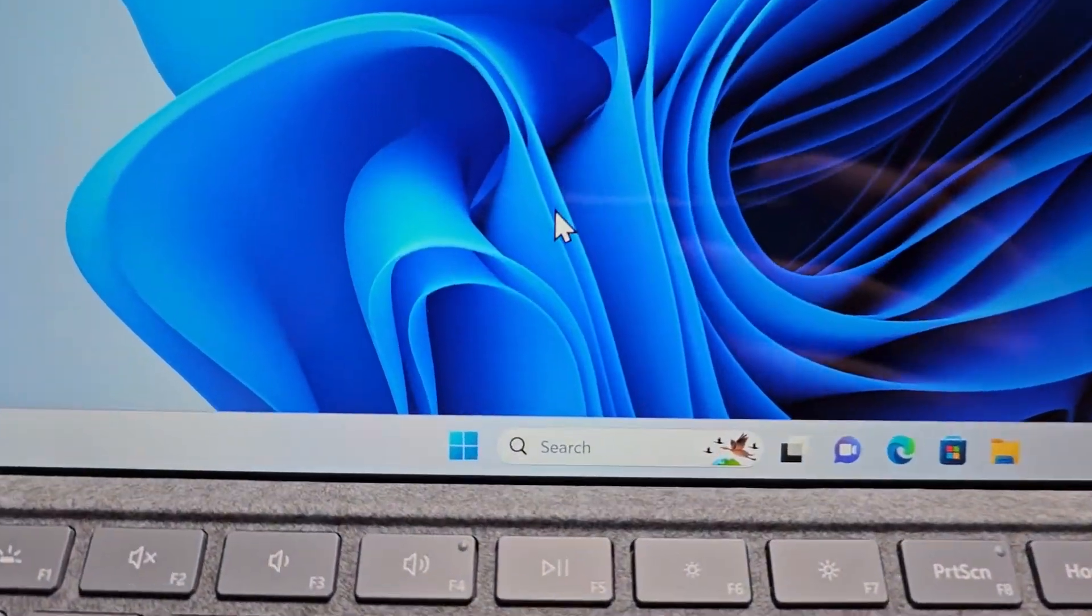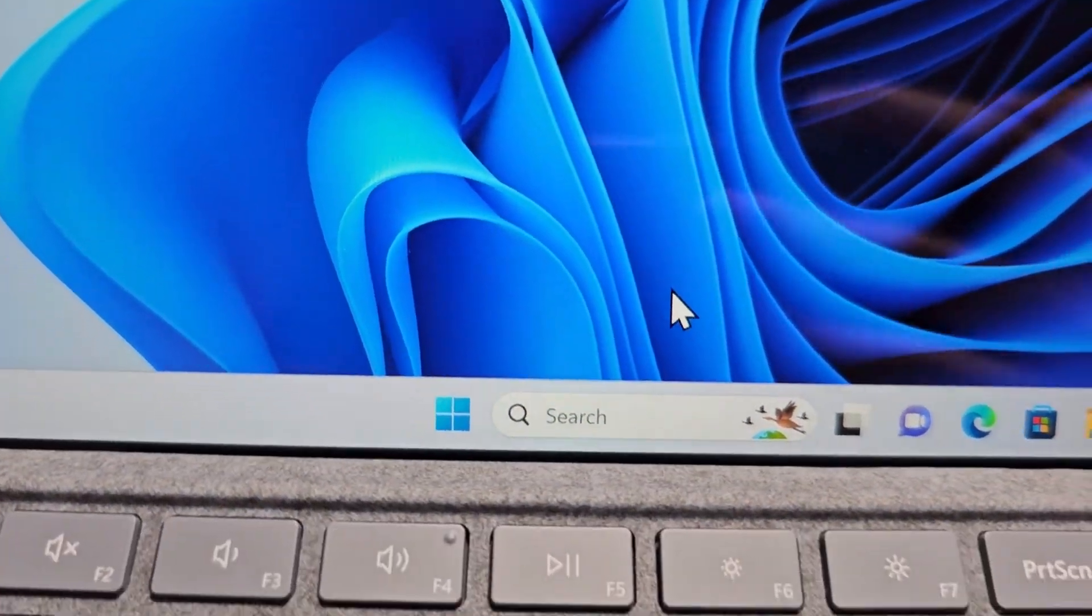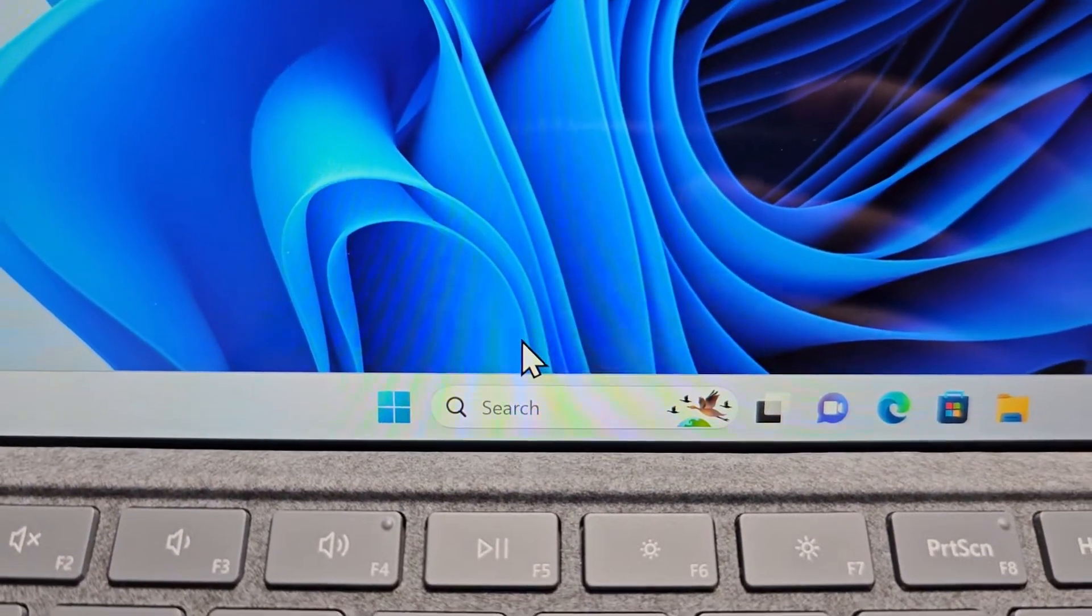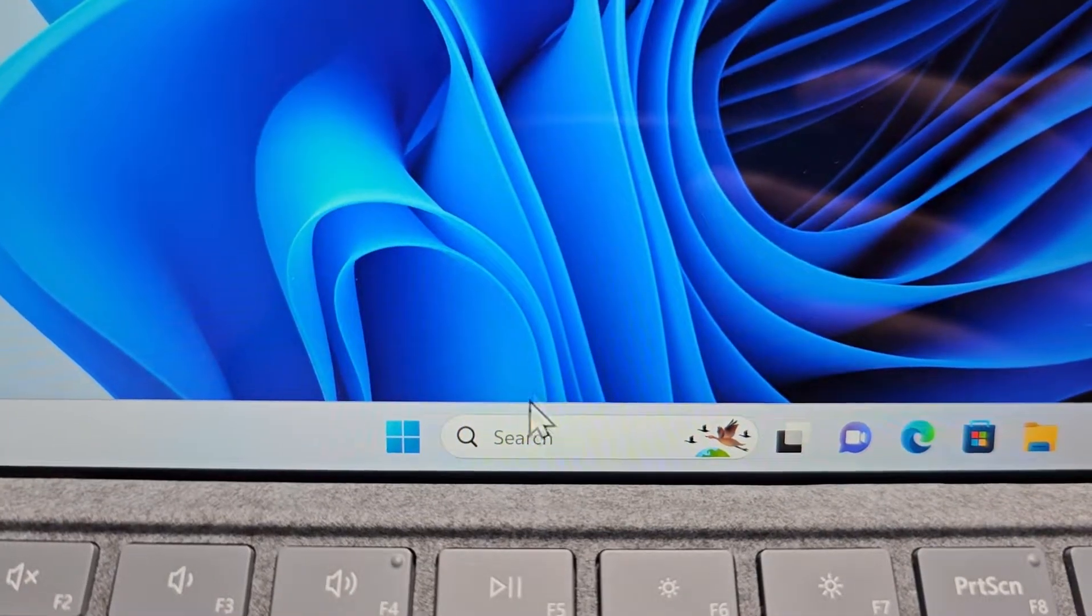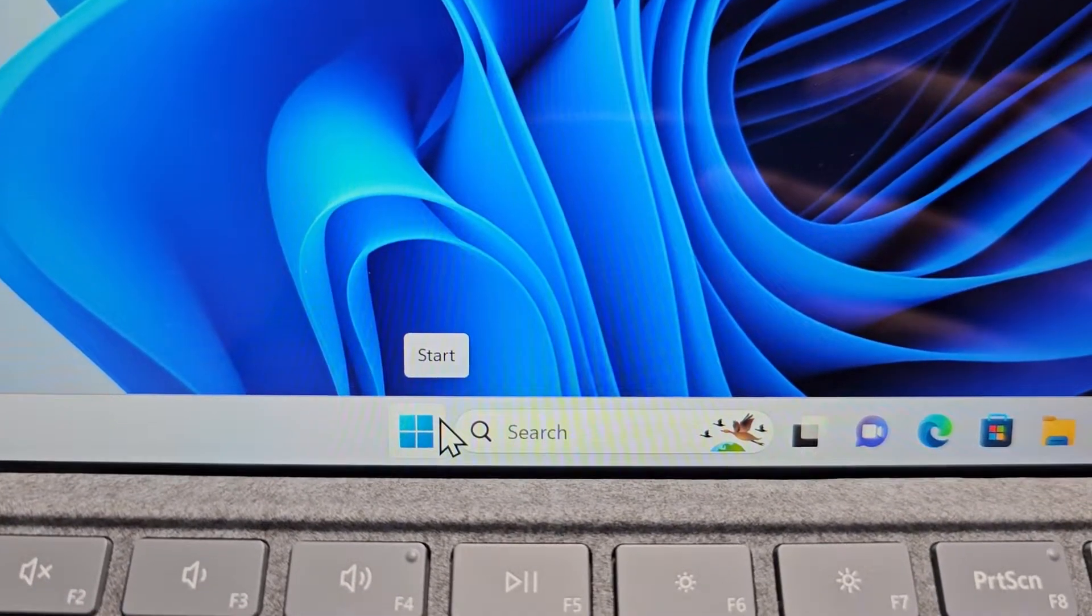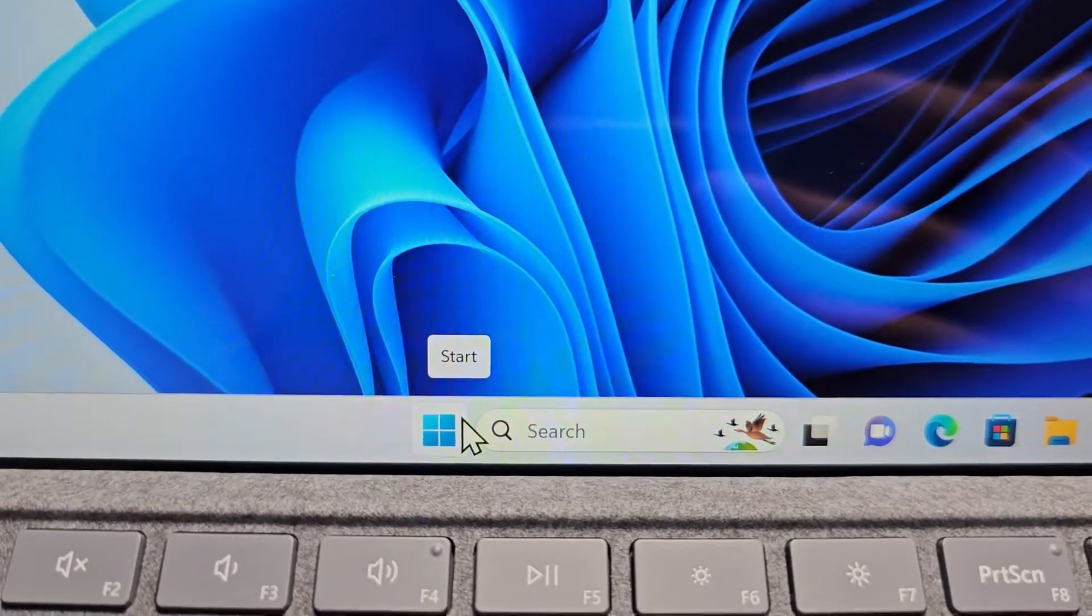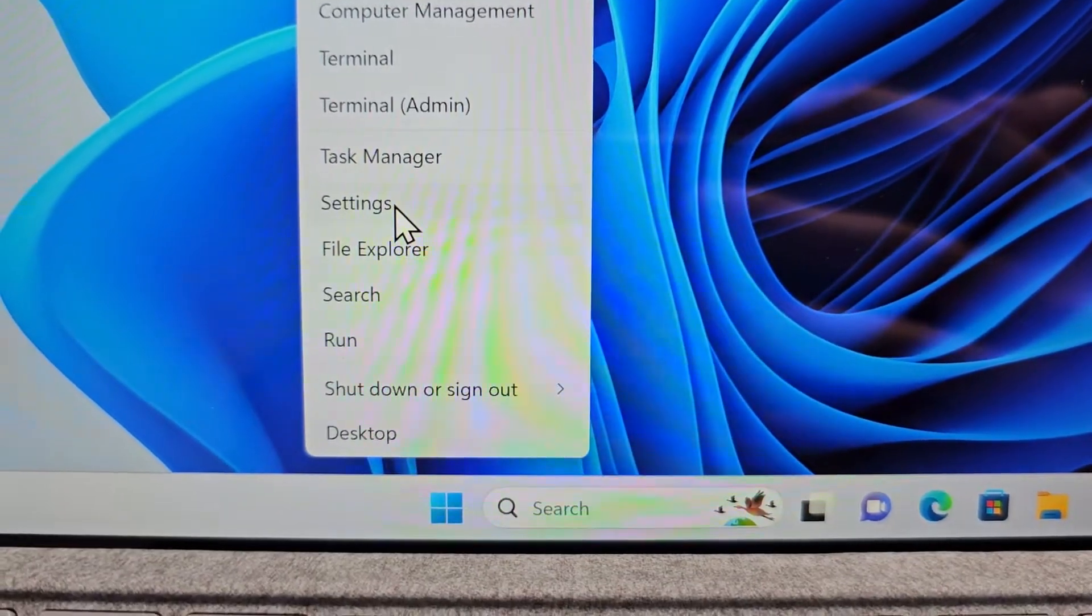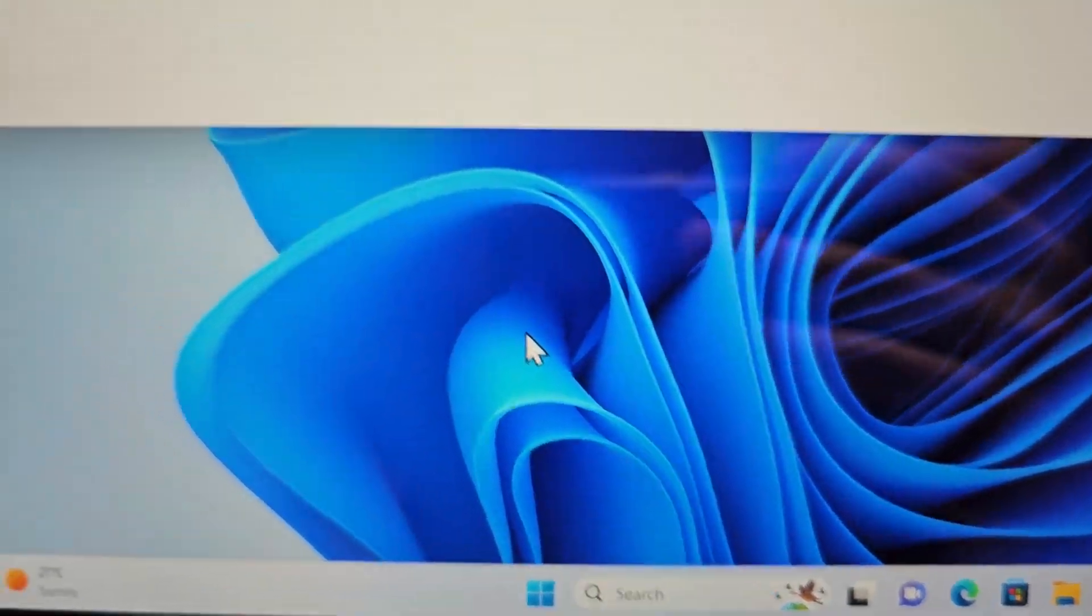Alright, now it's pretty simple. First, you're going to go into your settings. So either search for settings or right-click on start and go to settings.